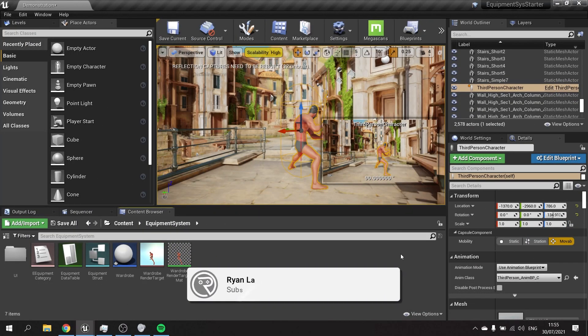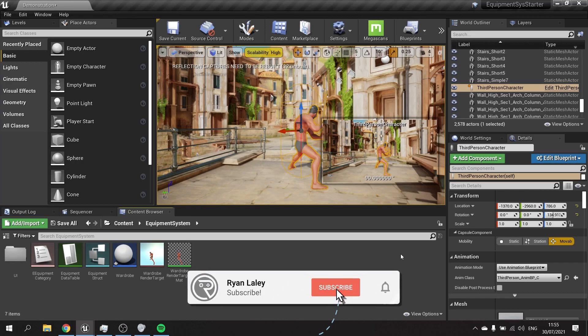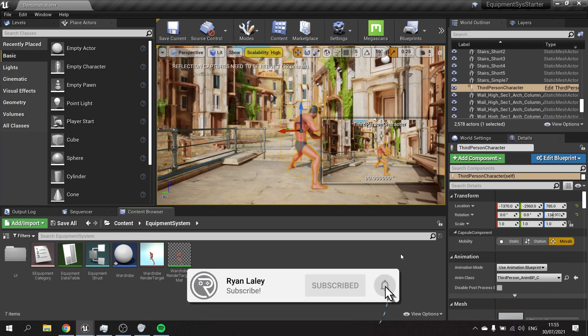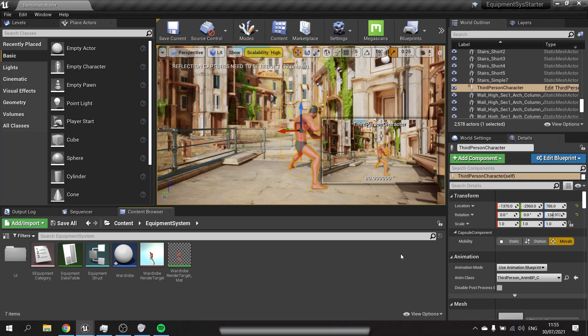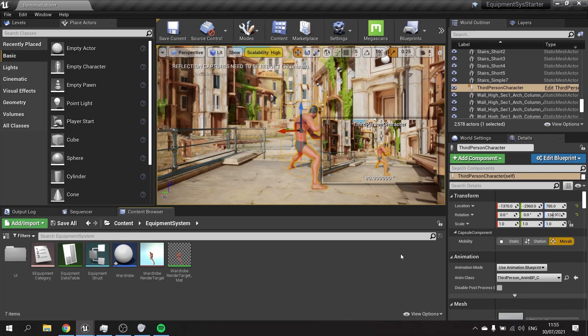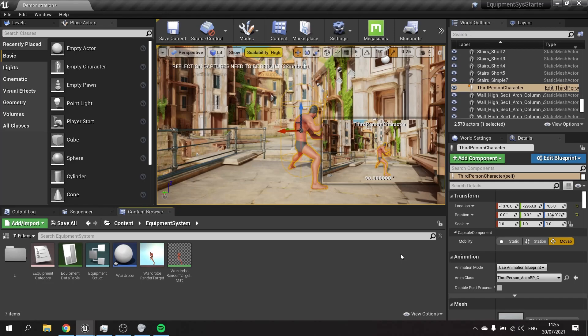Hello and welcome back to our equipment system series. In the last episode we finally got around to adding meshes to our character based on our inventory selections. So now in this episode we're going to fix a little bug and then we're going to add up all those stats that we are collecting from our equipment and make them affect the player. So let's jump straight in.